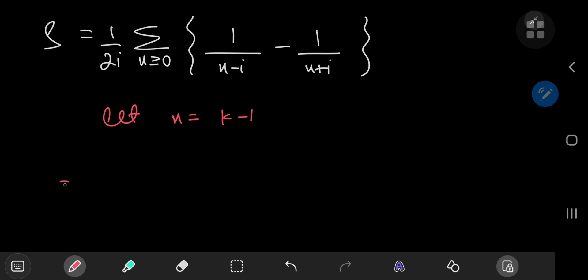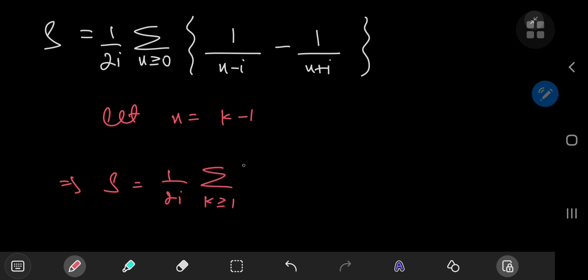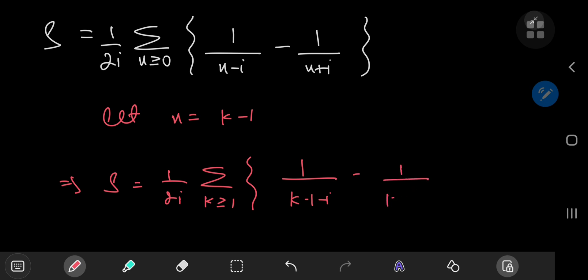This implies that S equals 1 by 2i times the sum over the positive integers k of 1 by k minus 1 minus i minus 1 by k minus 1 plus i. And next up, I'm going to add a 0 — by adding a 0, I mean add a 1 by k minus 1 by k term.